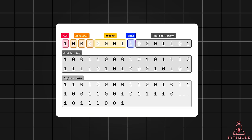The mask bit indicates if the payload data is masked. Masking is always applied to frames sent from client to server. The payload length defines the length of the payload data, and the length field itself can vary from 0 to 125 depending on the size of the payload. The masking key is used to obscure payload data, and the payload data — which is variable length — contains the actual content of the messages, such as text or binary data.